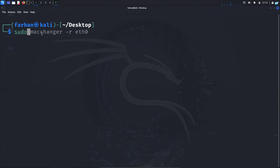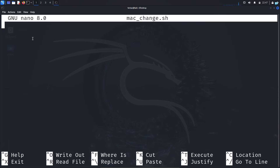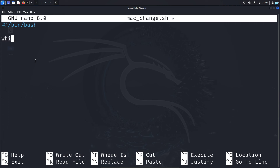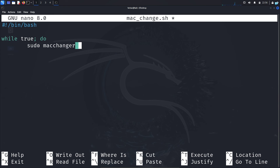I will type 'sudo nano macchanger.sh' and press enter. In the first line, I will type '#!/bin/bash' — this tells the file that this is a bash script. I will press enter to move to the next line and create an infinite loop with the command 'while true;'. While true means that this script will keep on running until I stop it. Then I will add 'do', press enter, and on the next line with a tab, type 'sudo macchanger -r id0'.